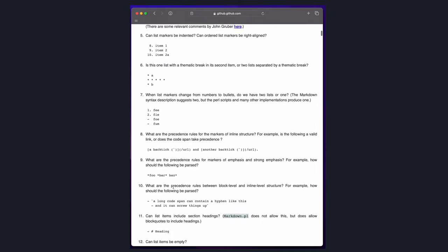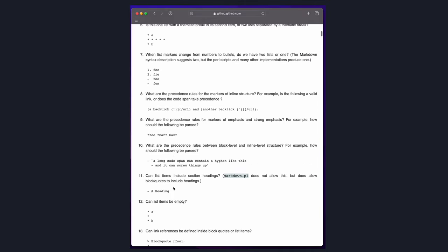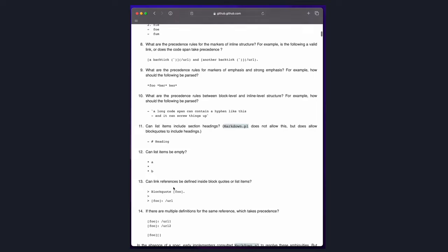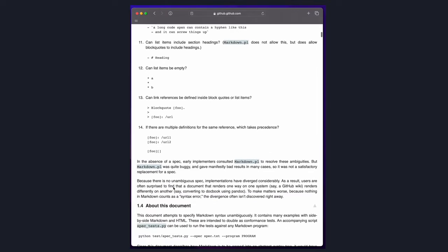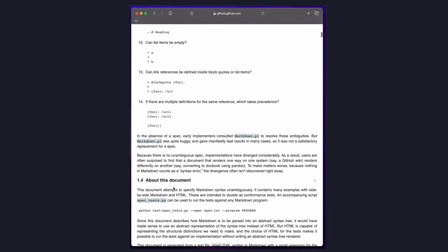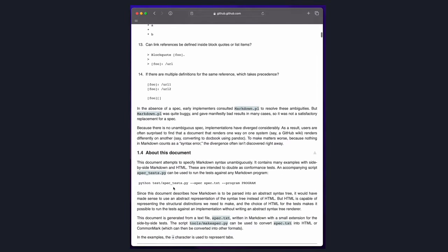The best example of this comes from GitHub, who maintain what is probably the most popular Markdown flavor. When explaining the reason behind their own flavor, they go over specific examples of inconsistencies. There is a link in the description for more detail.